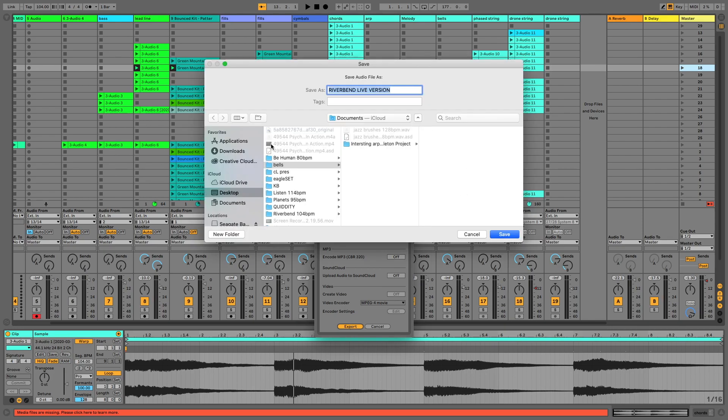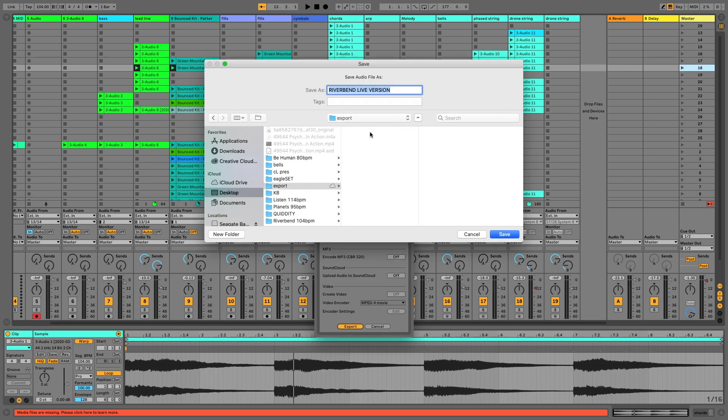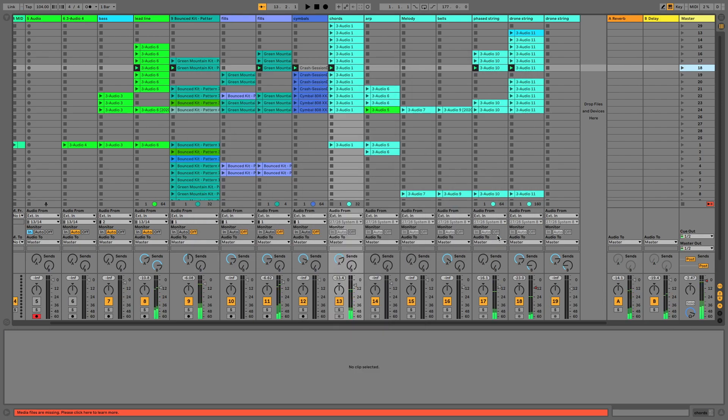And if I just create a new folder on my desktop to put this into, so just call it Export, OK. And then I will put this in as Chords. And it's useful to put the BPM in. So this is 104 BPM. And then that will save out an audio file at 104 BPM.